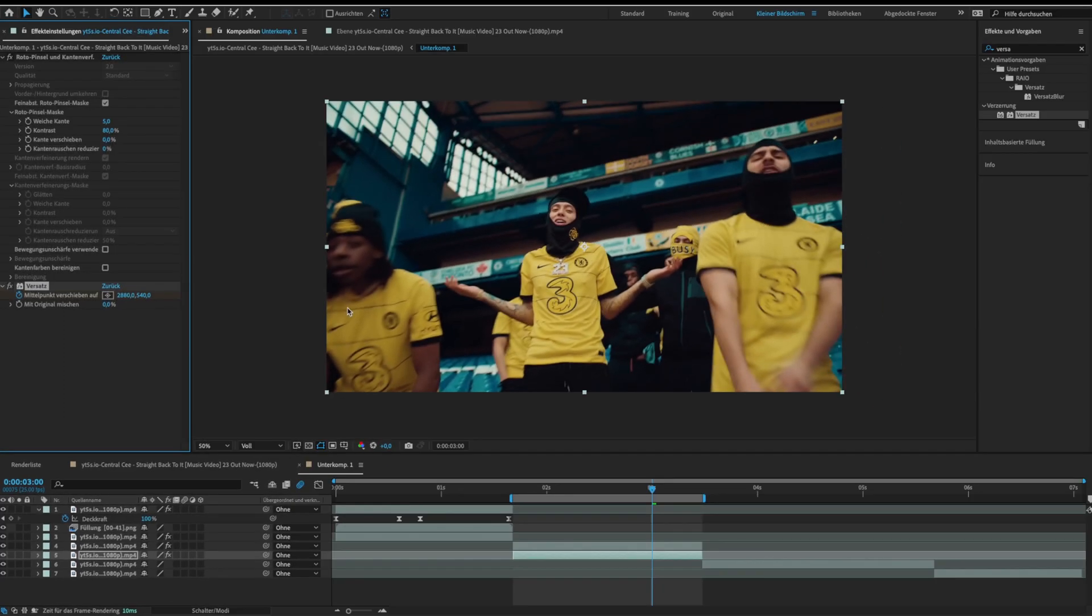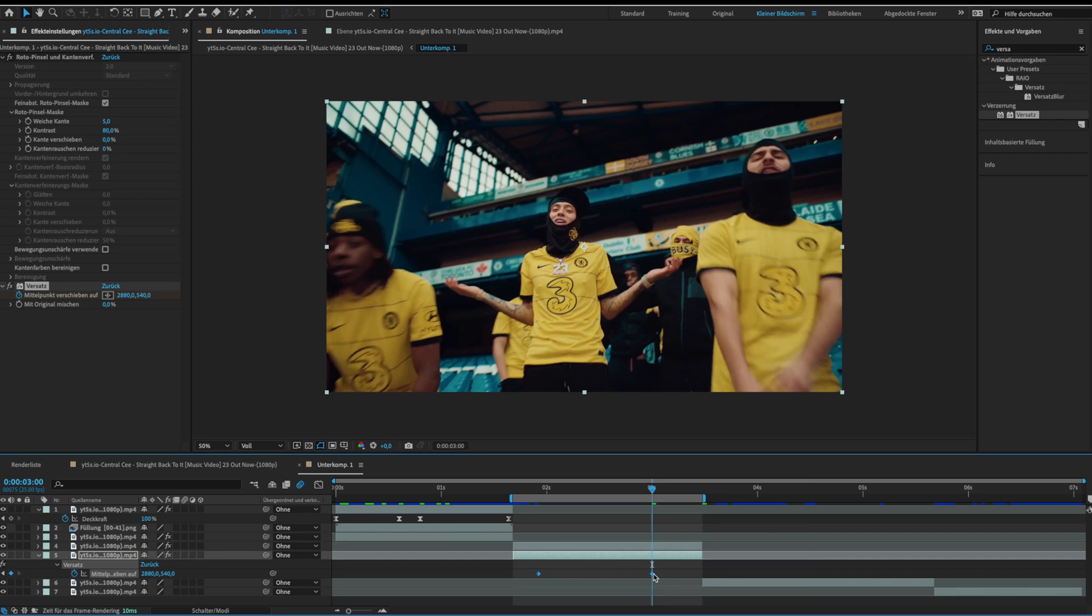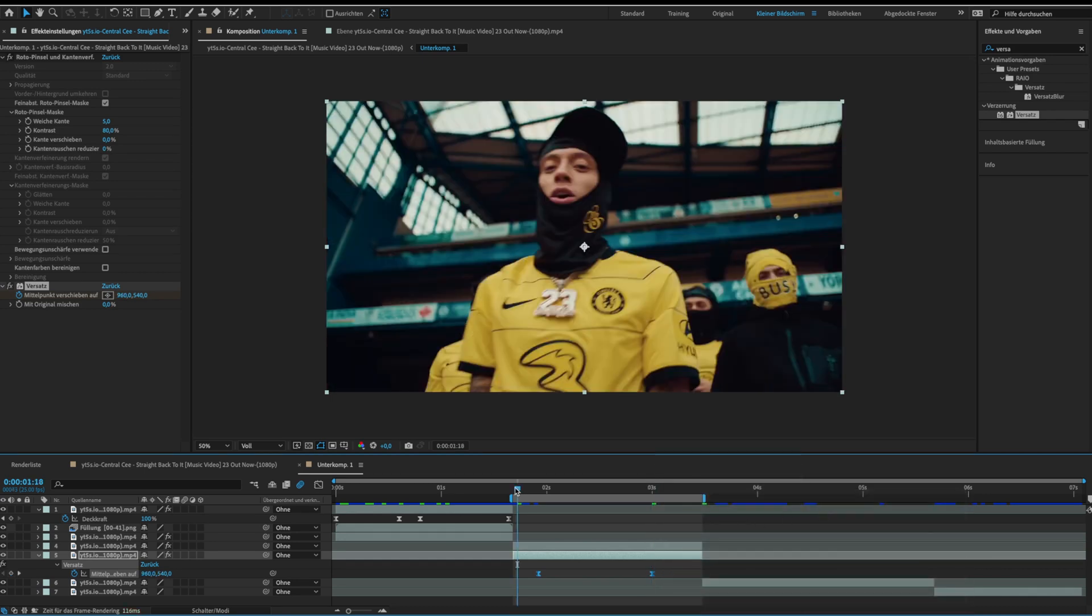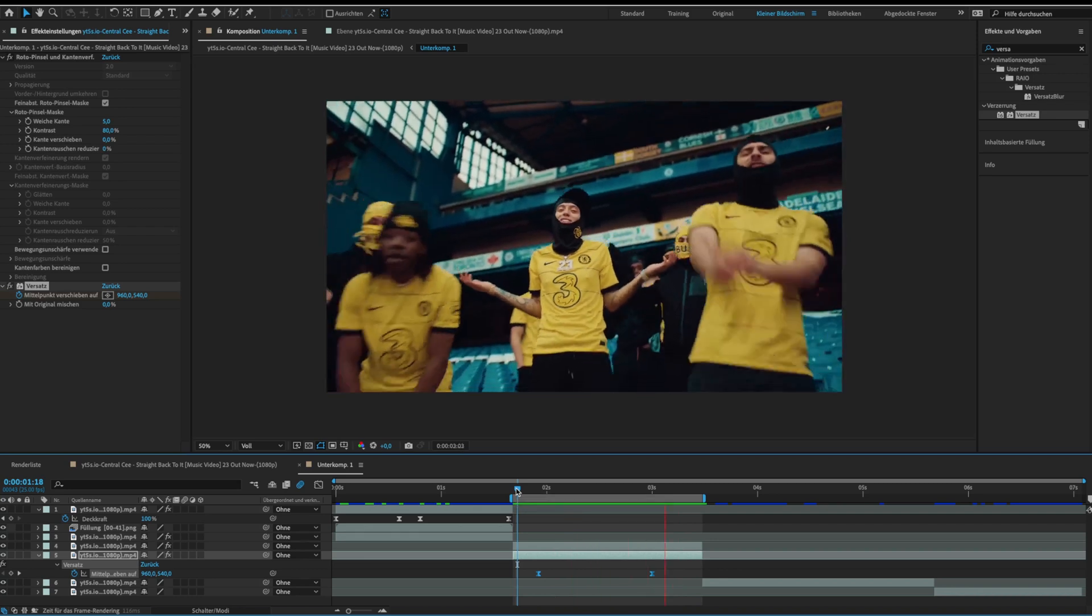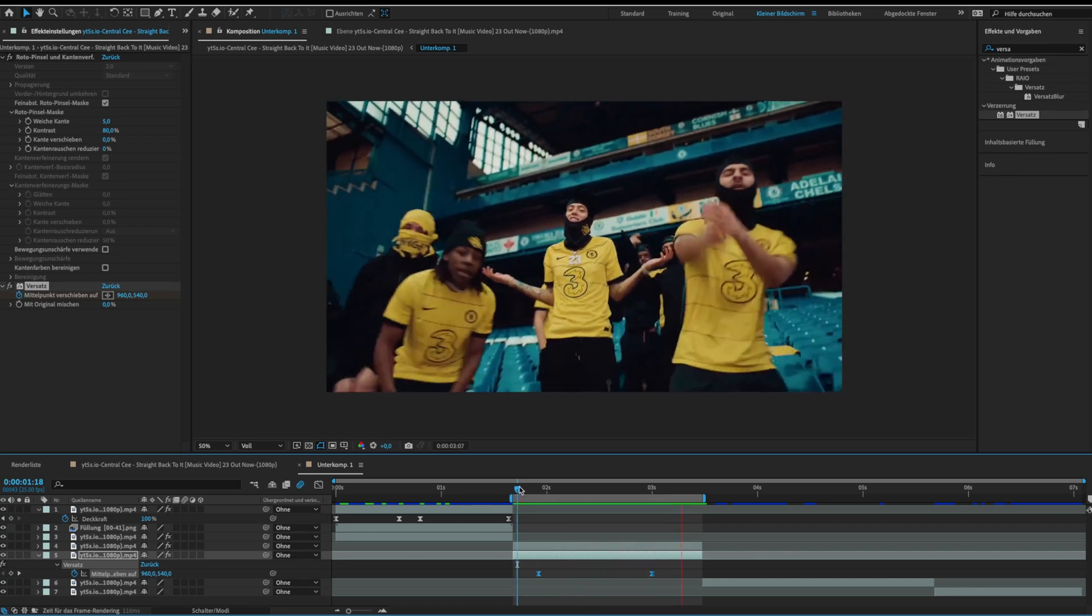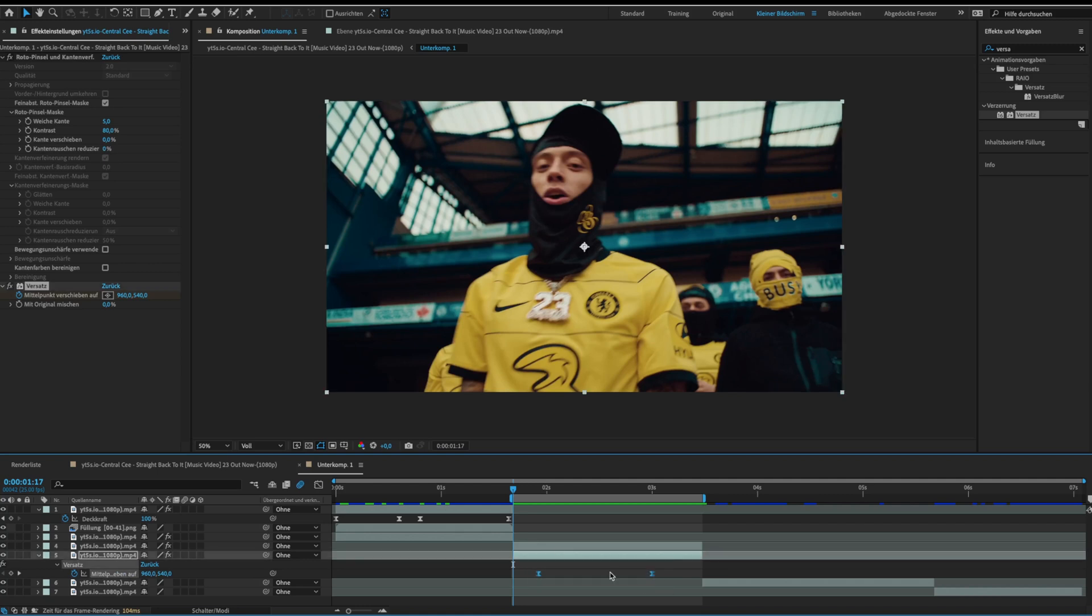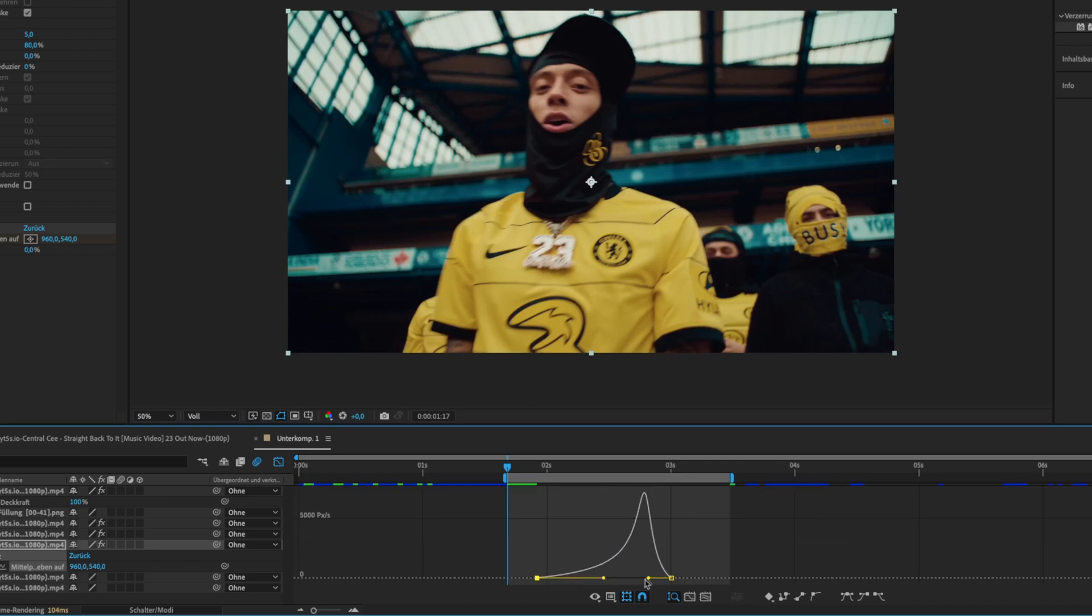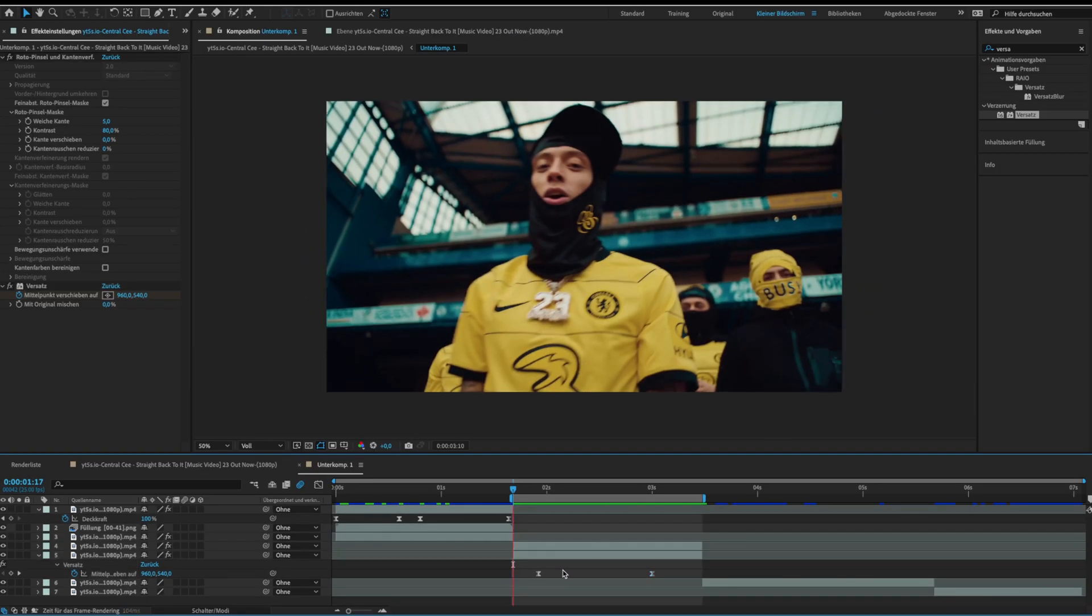When you are done press U to open the keyframes and easy ease them. This looks good already but for more smoothness I will change the curves graph a bit. Open the curves graph, copy my graph. Now we are done and it looks like this.